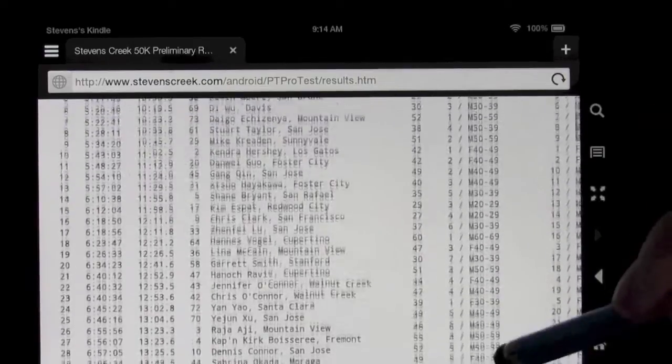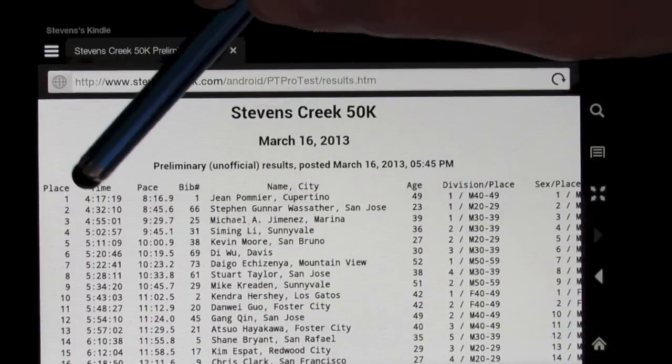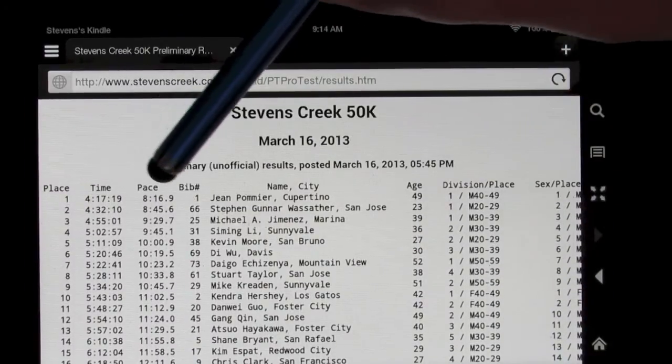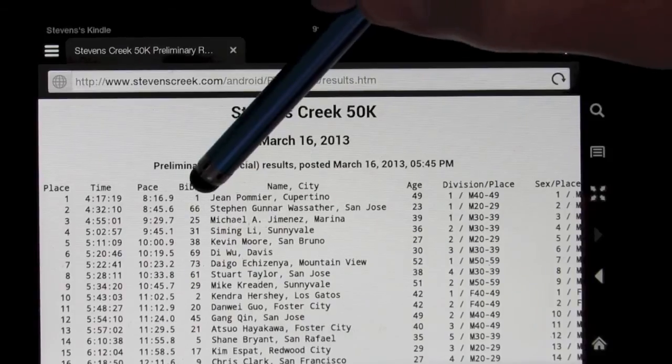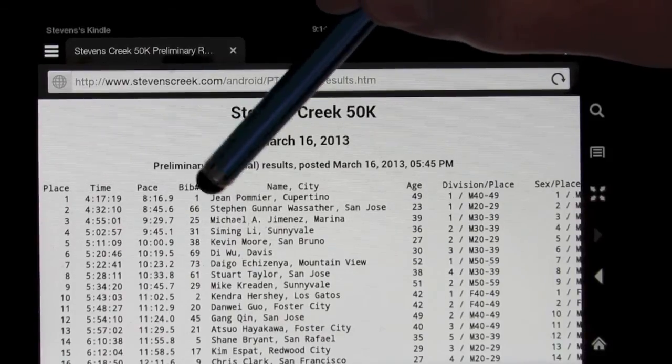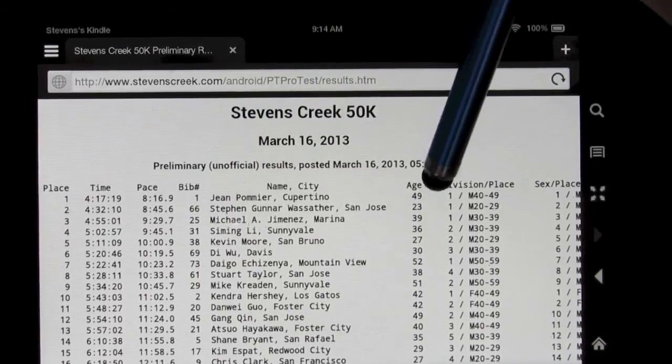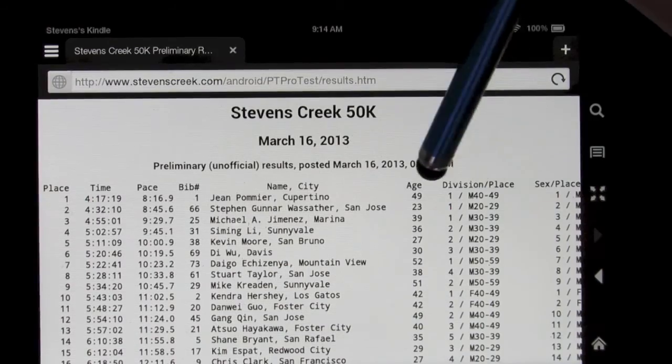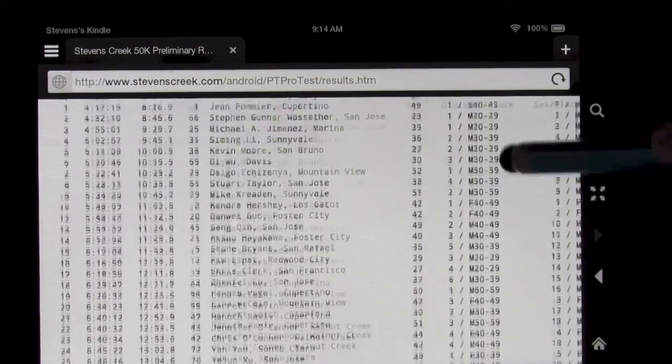Not just, there's the overall results showing the place, the time, the pace, the bib number, which is important because in case there's mistakes, that can help you correct mistakes. The name and city, the age, the division and place, and the sex place.